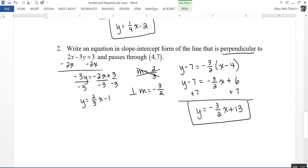In this video, we looked at the slopes of parallel and perpendicular lines, and then how to write equations of lines parallel or perpendicular to a given line through a given point.